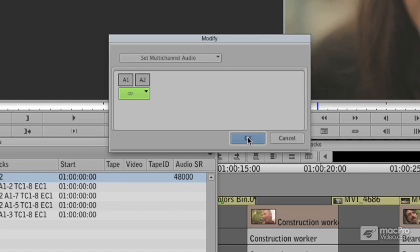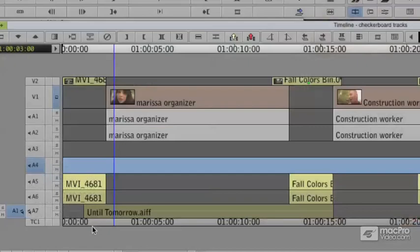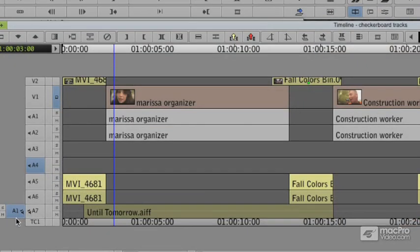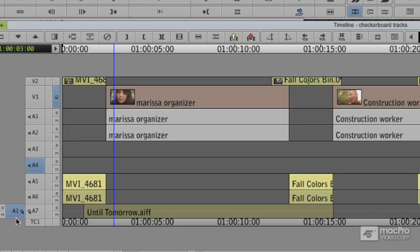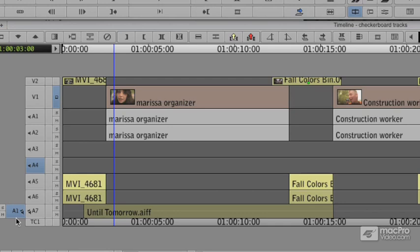It's now a stereo clip. You'll notice now when I come to my timeline, it's got a single track with two speakers on it, signifying it's a stereo clip. You cut stereo clips into stereo timeline tracks, you cut mono clips into mono tracks, you cut 5.1 and 7.1 clips into 5.1 and 7.1 tracks.